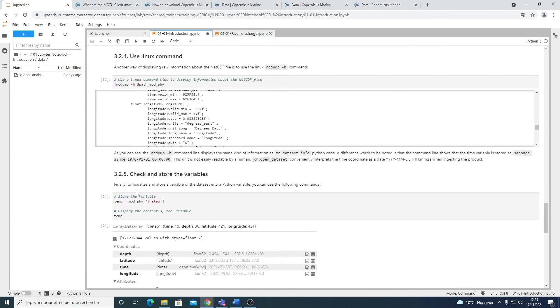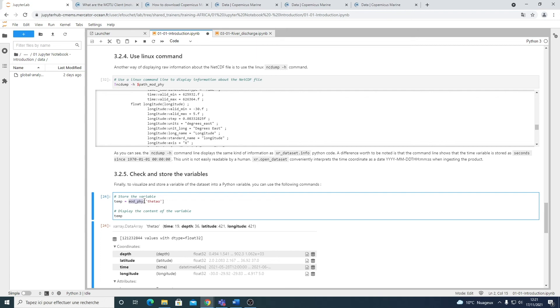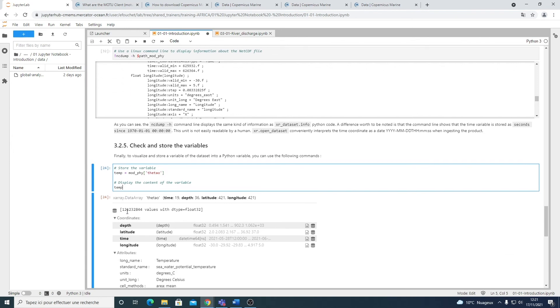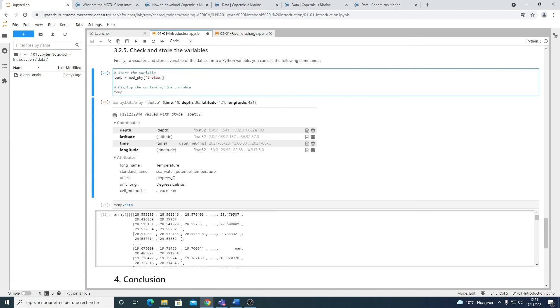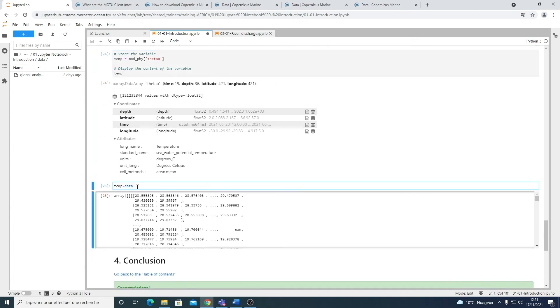You can also check and store the variables. So to store the variable, you specify your product and then the parameter between brackets here. And then again, you just have to put the name of your variable to display its content. So here for the temperature, for example, I have access to the variable. And if you want to see what's inside, like the actual numbers, you can use the data command.